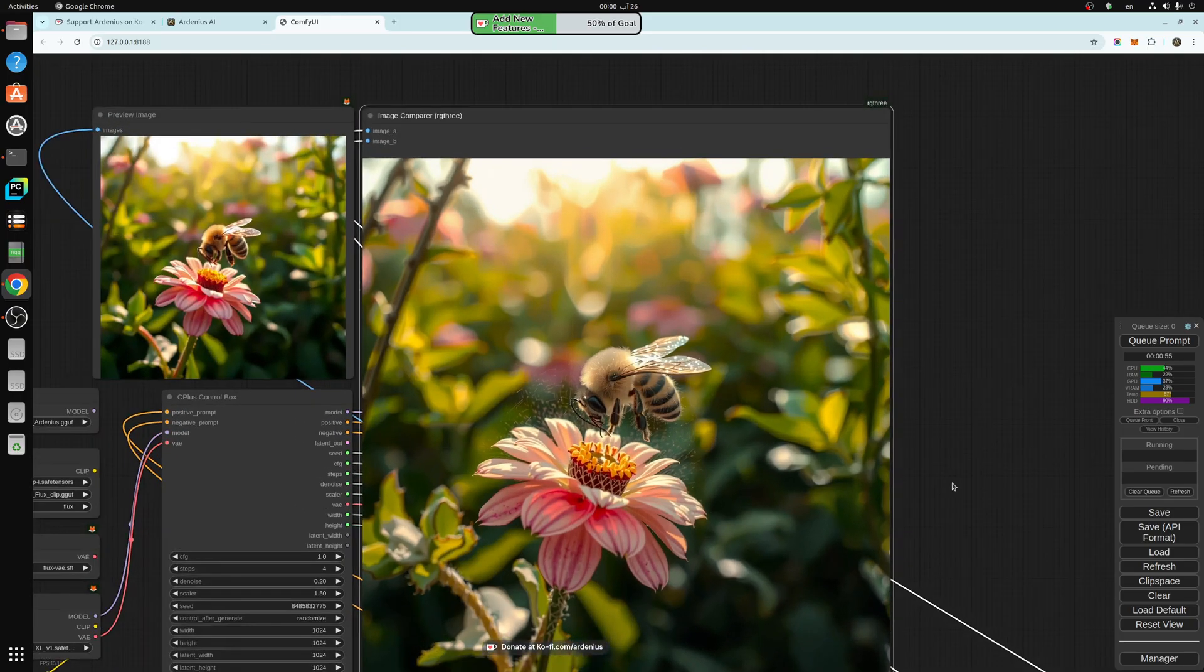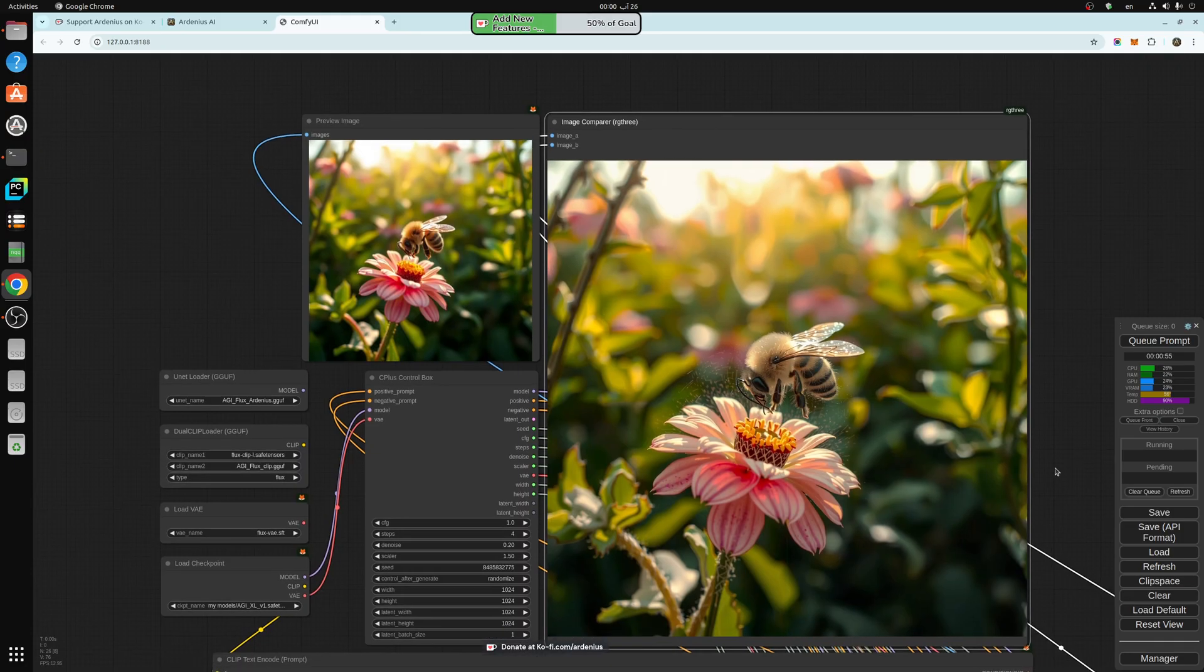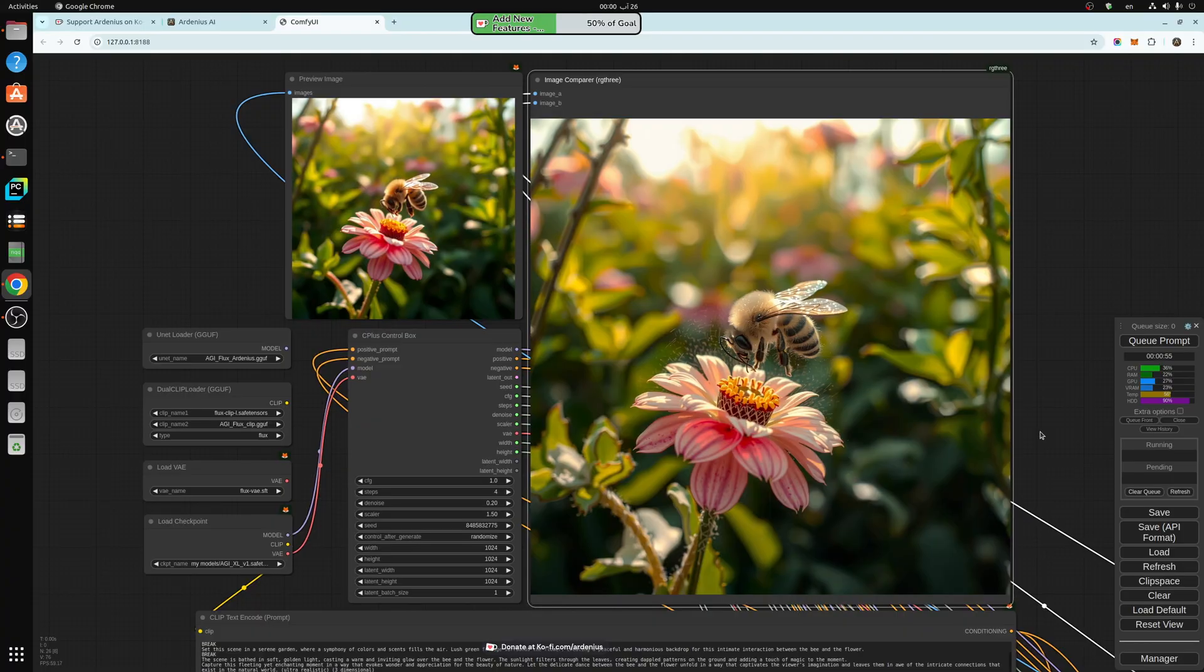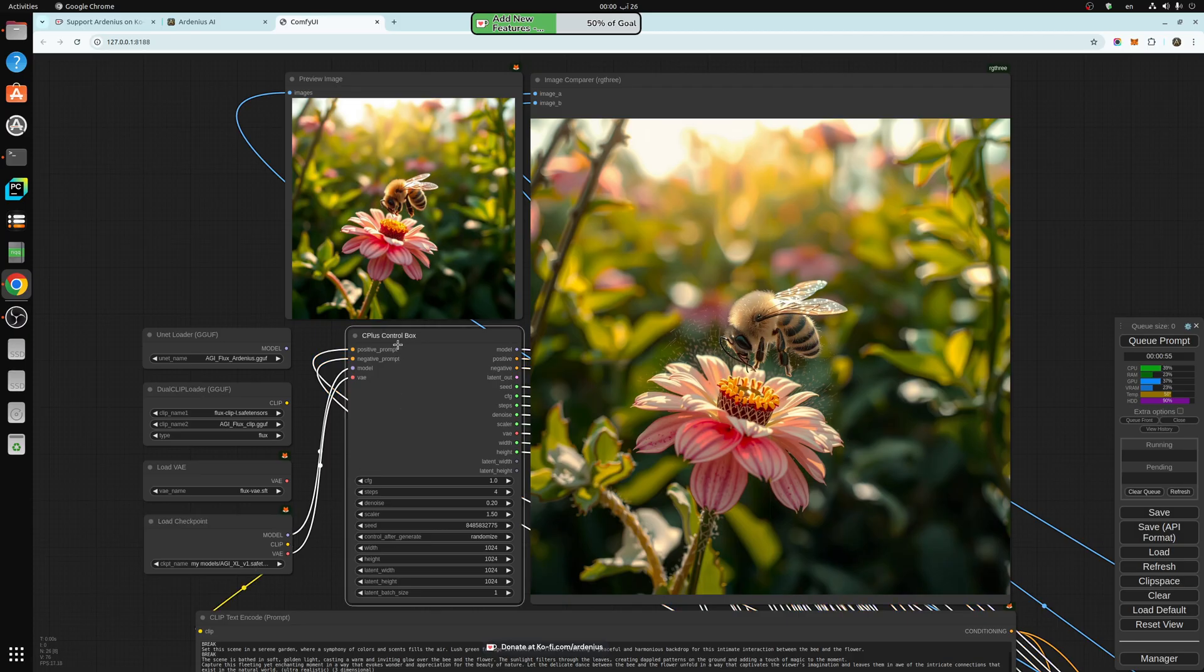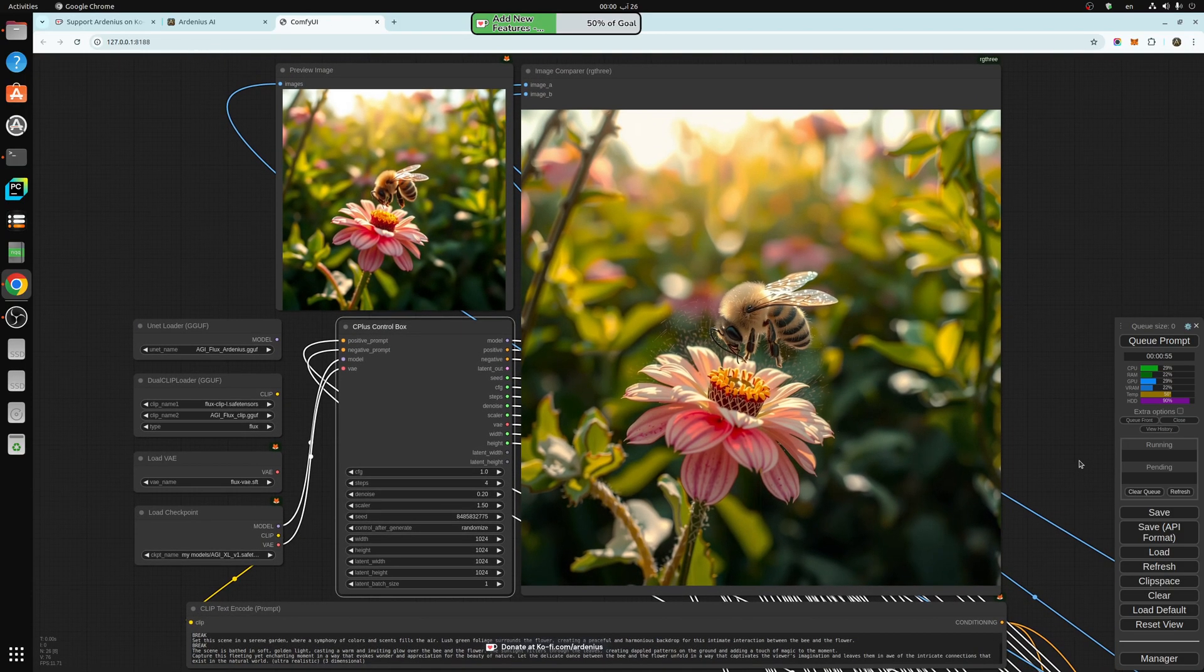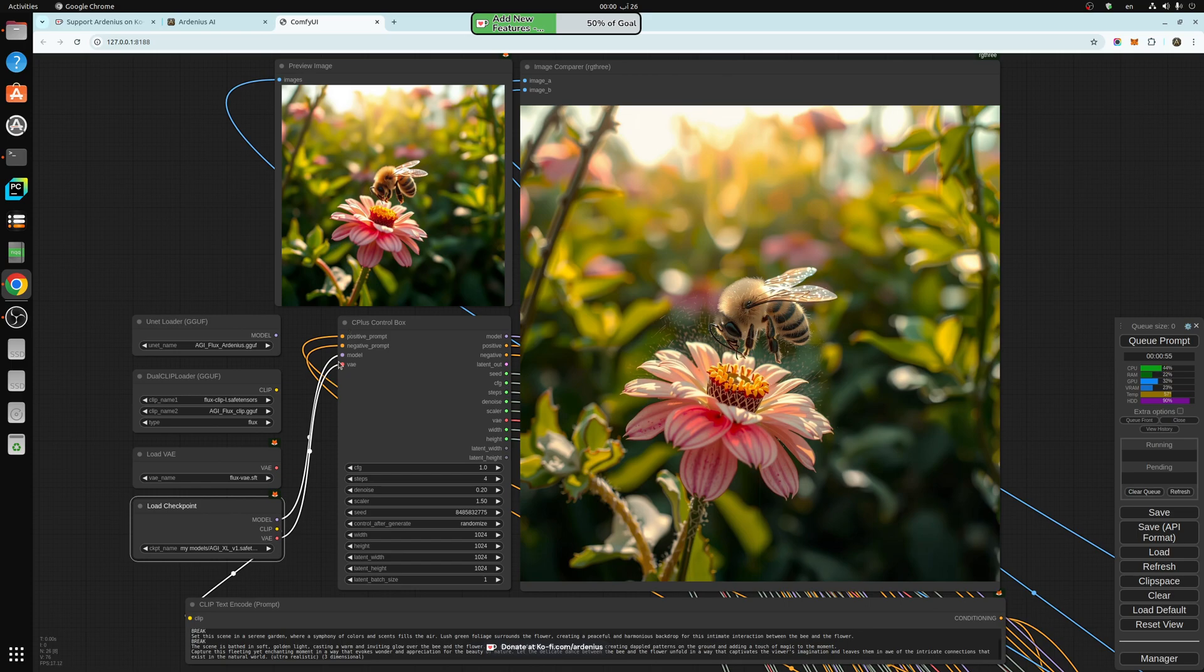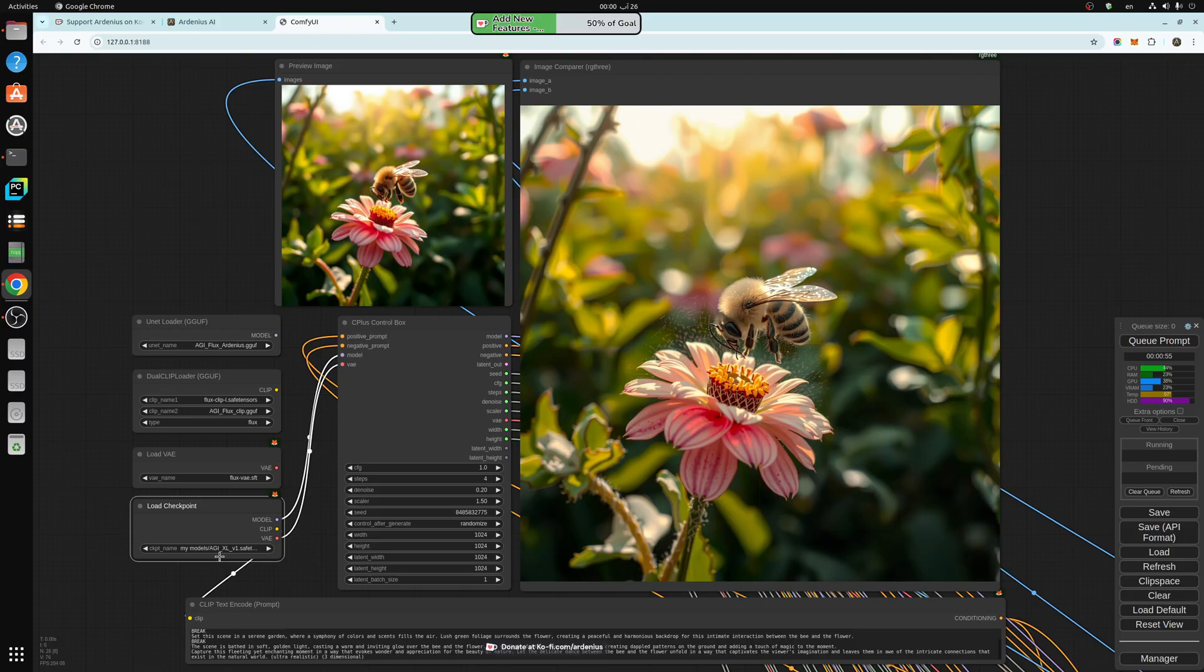So let's try—we have seen the Flux generation and improvement. And now I have it hooked up to the SD Excel model. I'm using the C-plus control box to distribute all my nodes. So there are a lot of lines here going to my workflow, but all I have to change is the input here for the models. That's all, because the control box is already connected, and I can change all the settings from here as well.